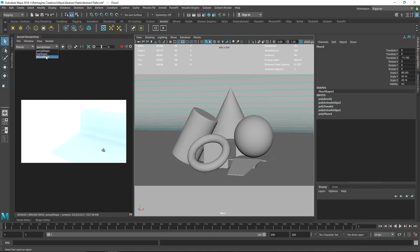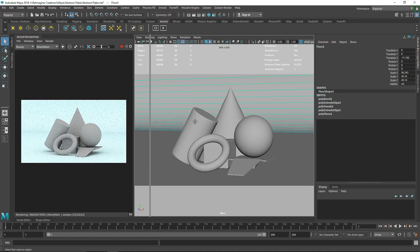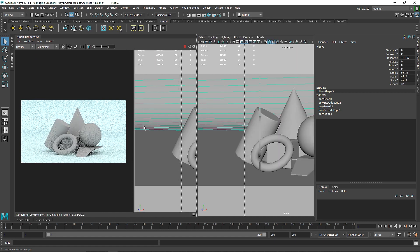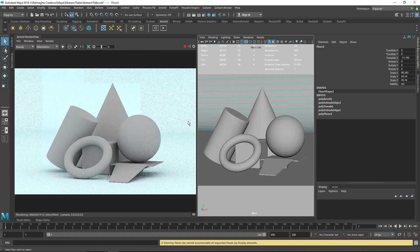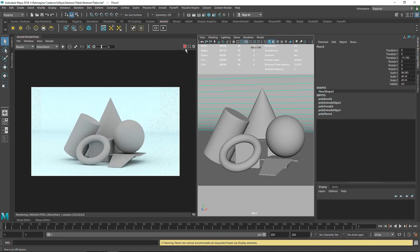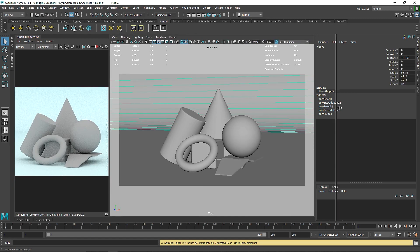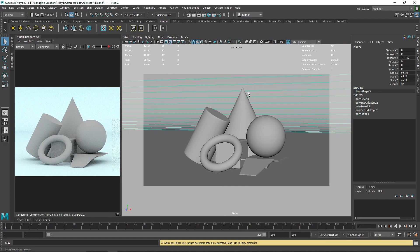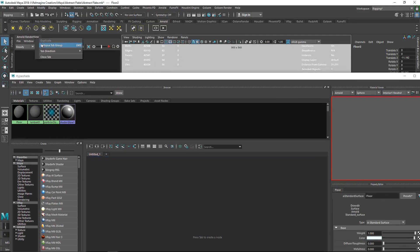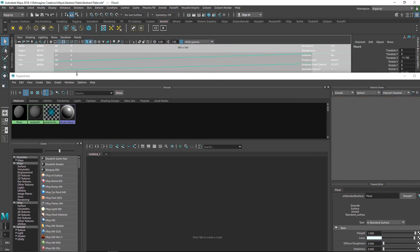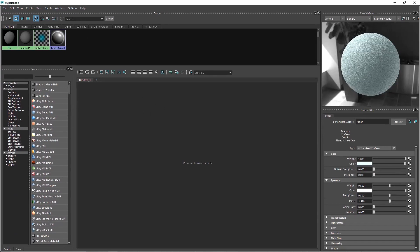As you can see, I have a simple scene with no shaded objects — just my simple floor and some geometry. I'm going to stop the IPR now and make the window bigger. I'm going to go to my Hypershade.